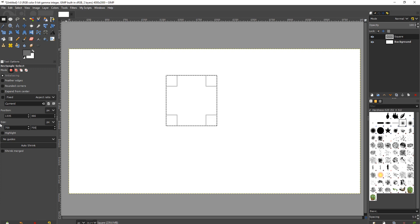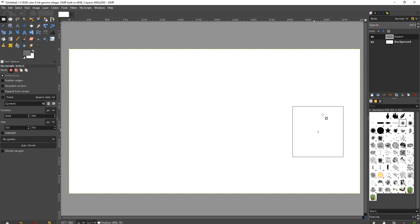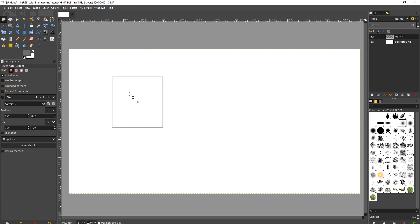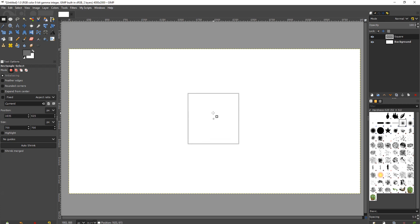There you go. Perfect square. And I can move that wherever I want. See, I'm moving it around right now.